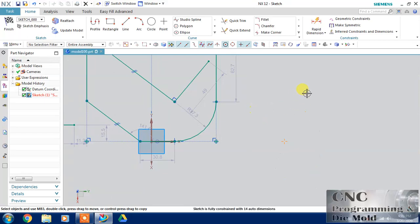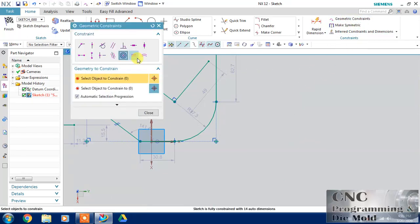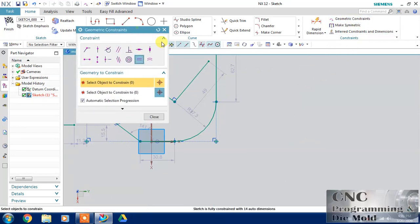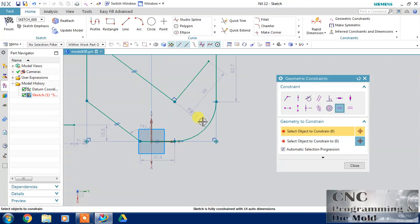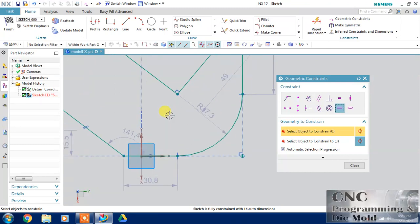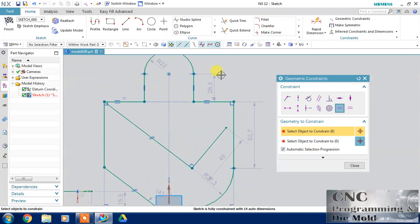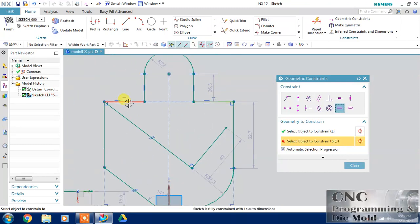Next is equal length — this is also important. While we draw anything, we can use this constraint. I want to define these two lines as equal distance.